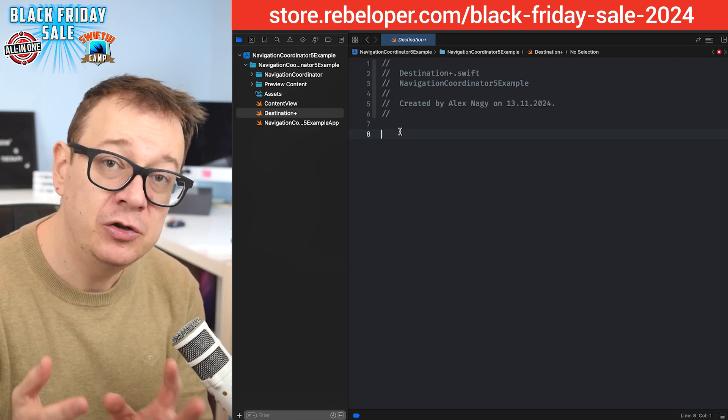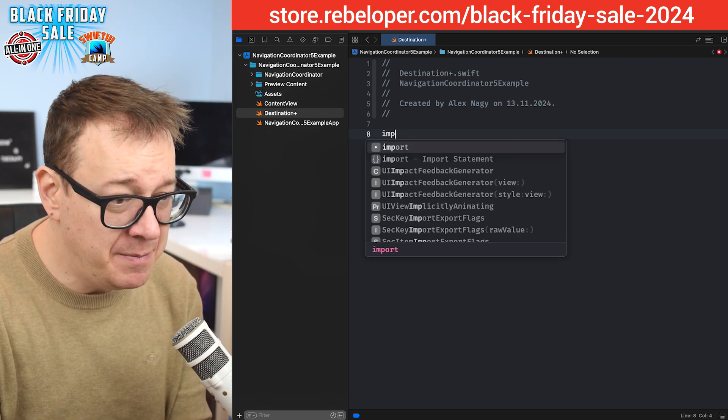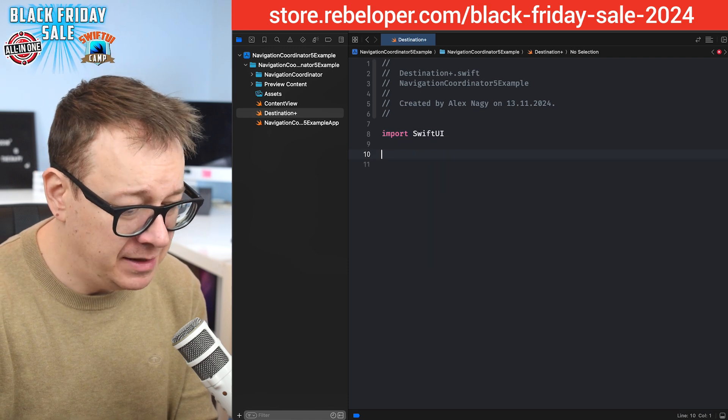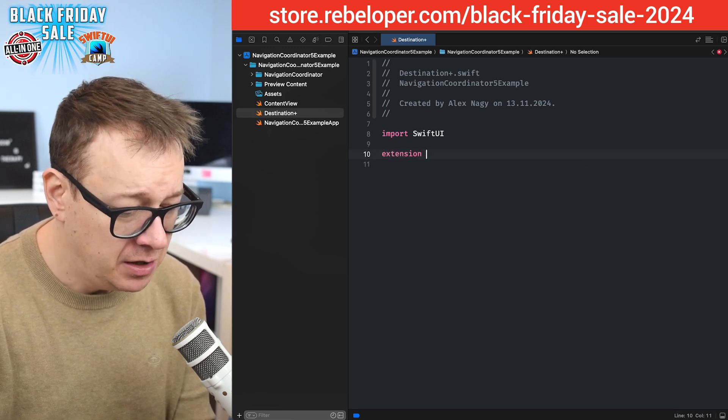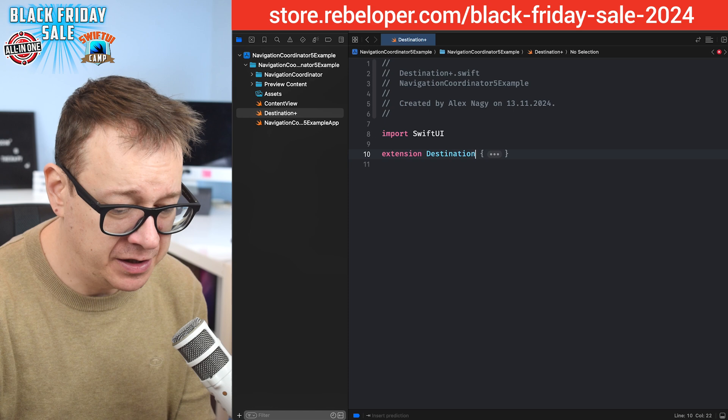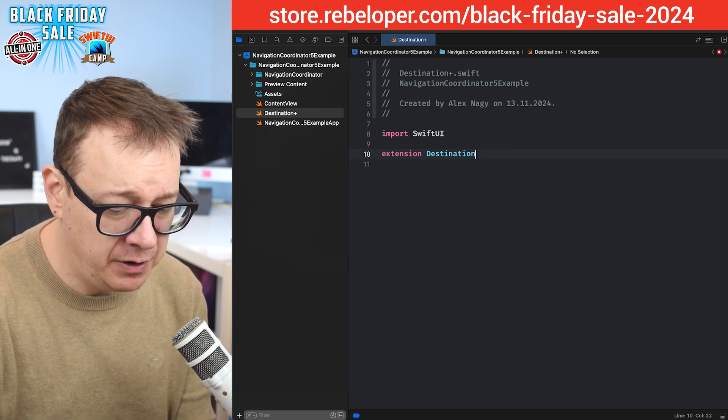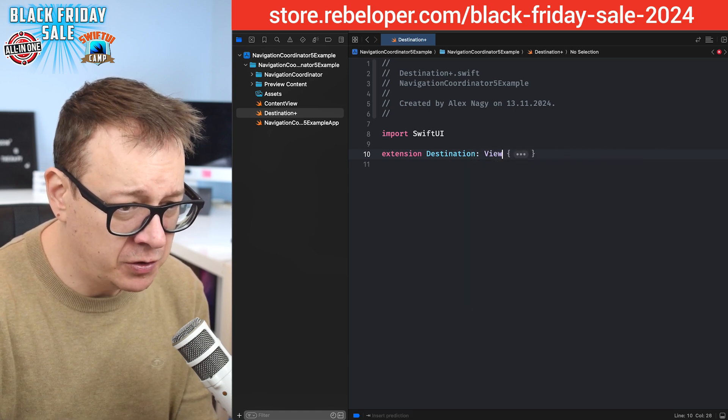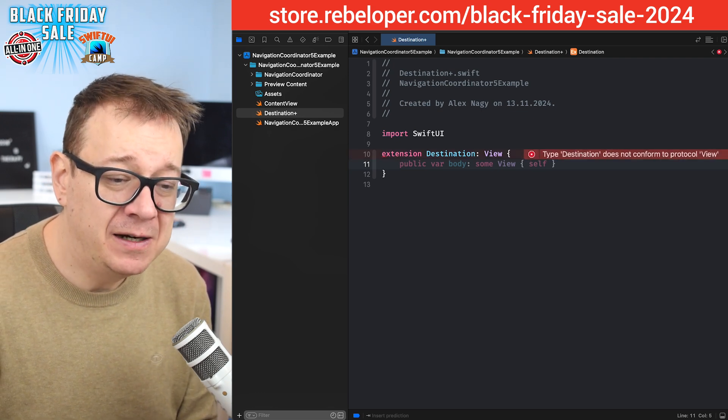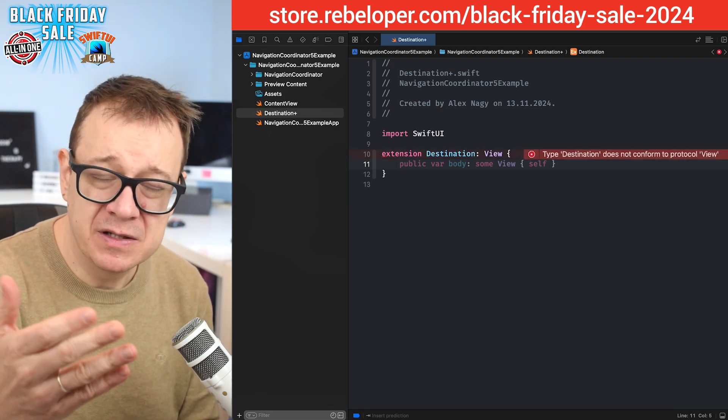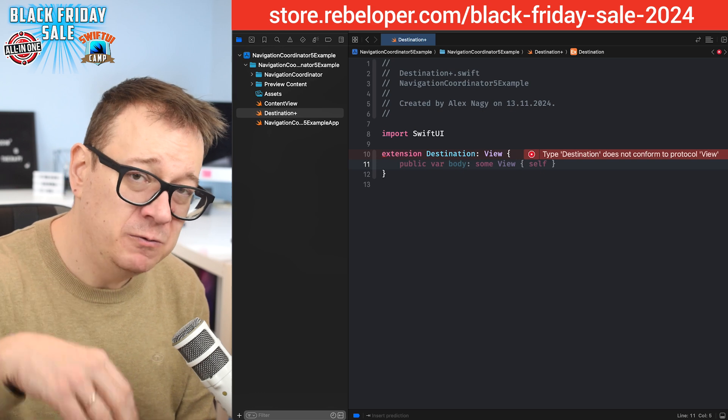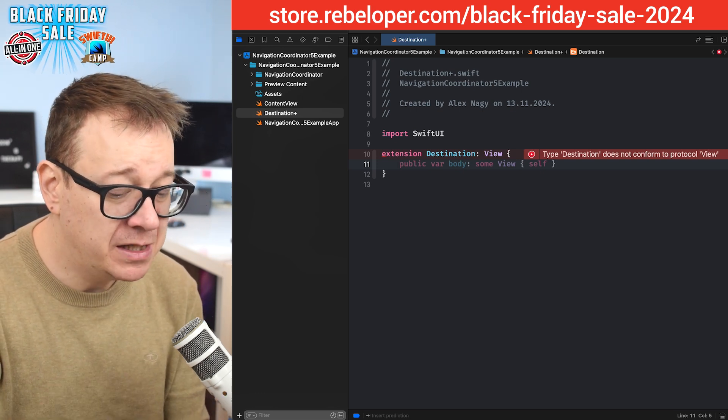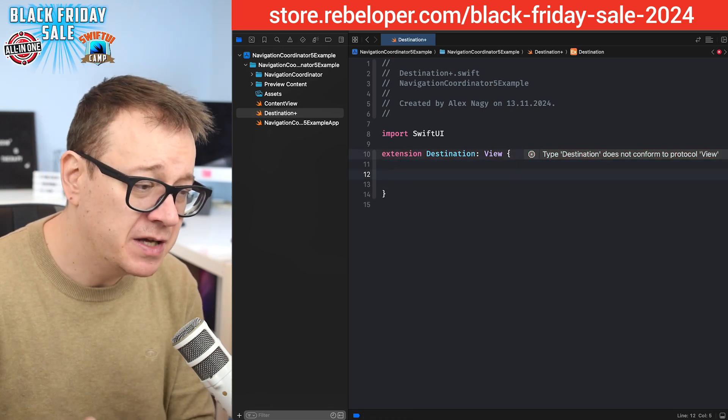We need to adhere to the view protocol. So let's import SwiftUI and then let's have an extension on the destination and this extension will be on the view protocol. Now of course it's just complaining about the body, but after we do all the file everything will be okay.